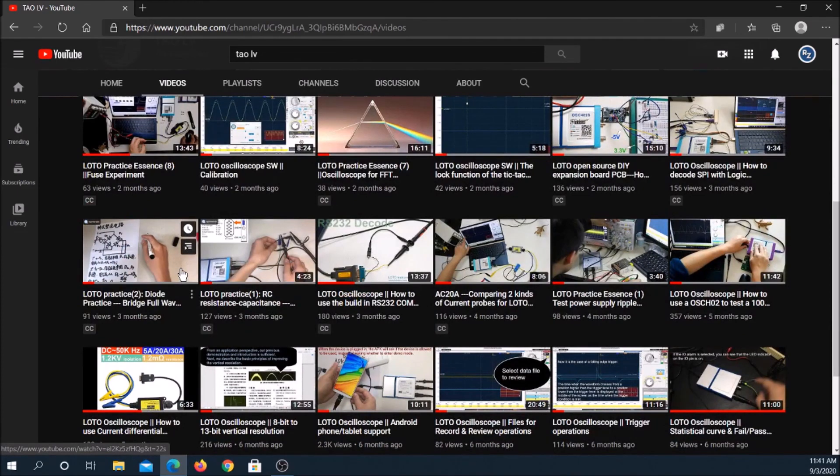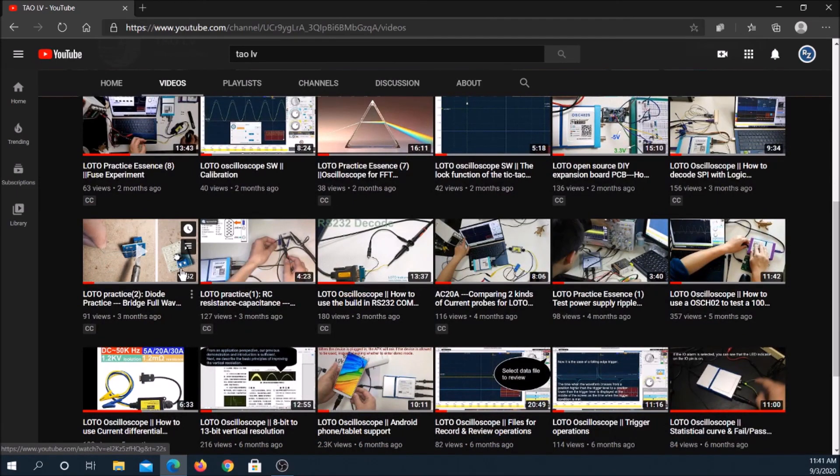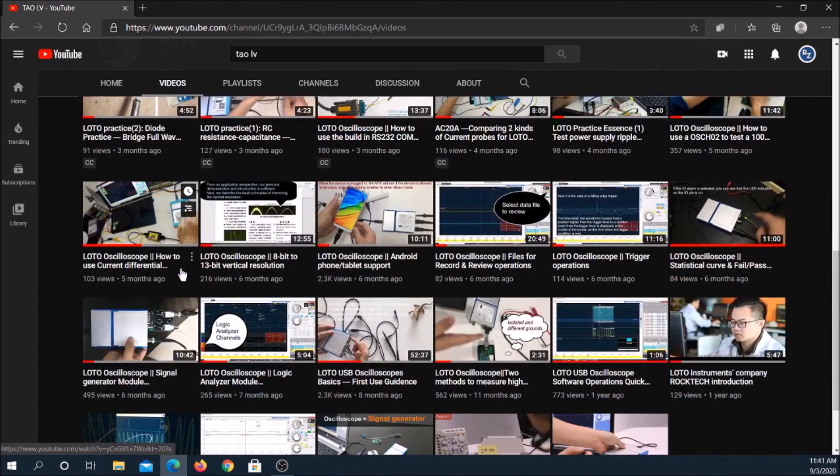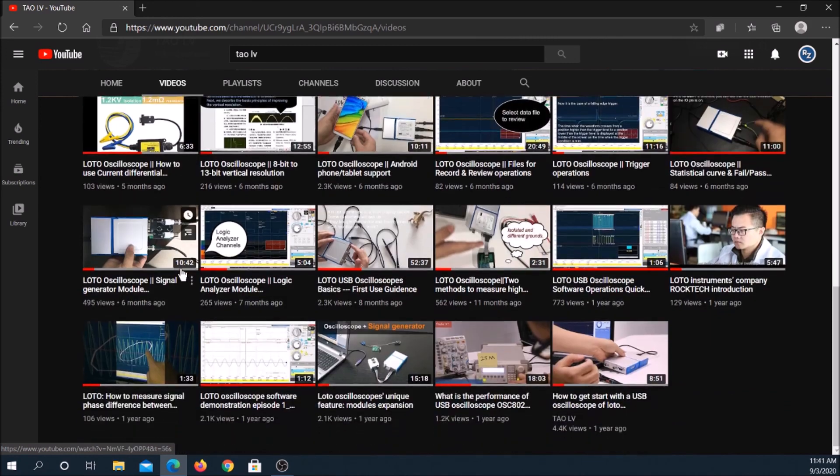If requested, an idea is to post a beginner's operations guide in English on YouTube showing how Loto USB oscilloscopes can be used for common measurements.